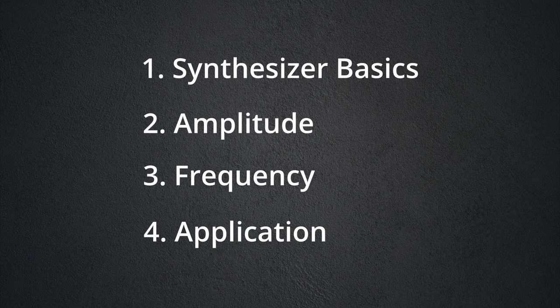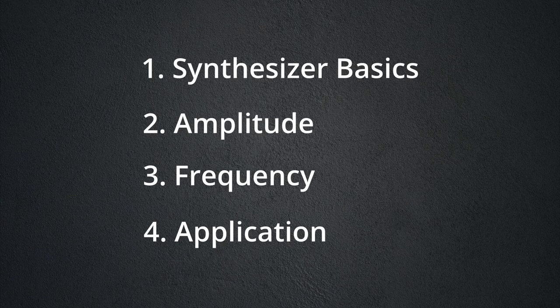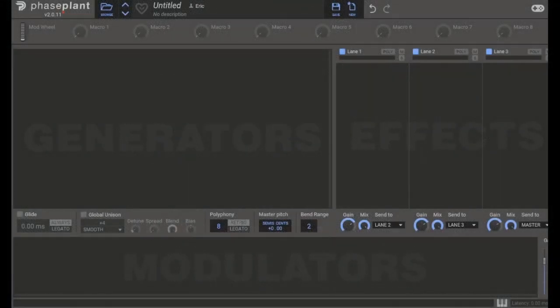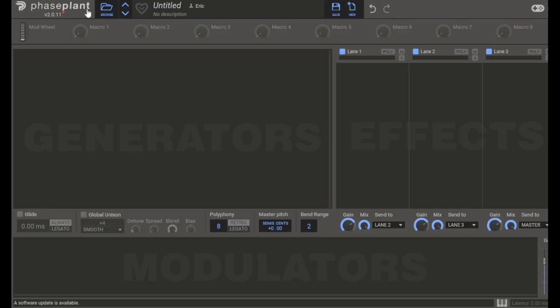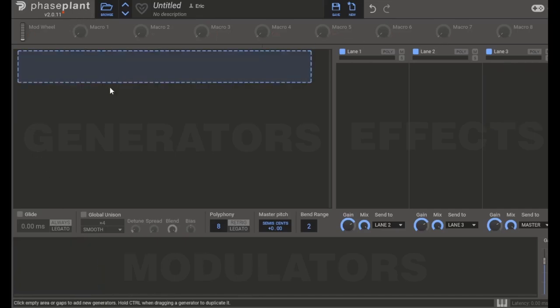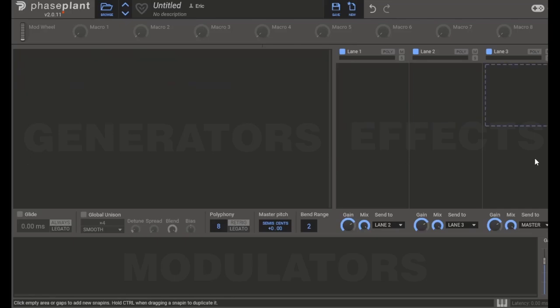Before we look at Vital, let's look at another synthesizer for just a moment. This synthesizer is called Phase Plant, made by Kilohertz. The reason I wanted to show you this first is because of its logical layout. Most synthesizers have three types of tools: generators, effects, and modulators.